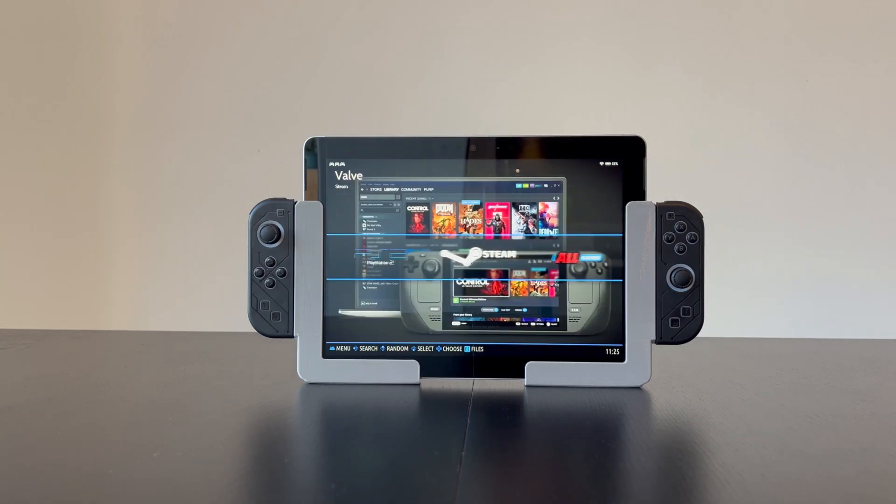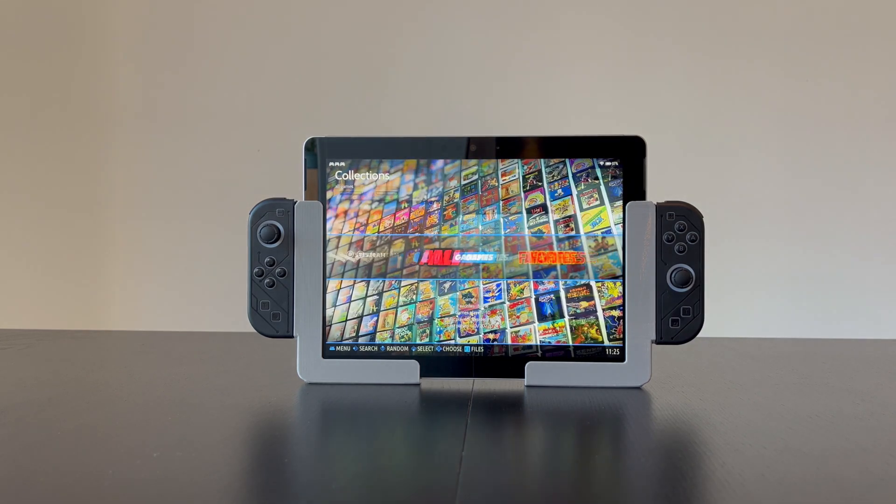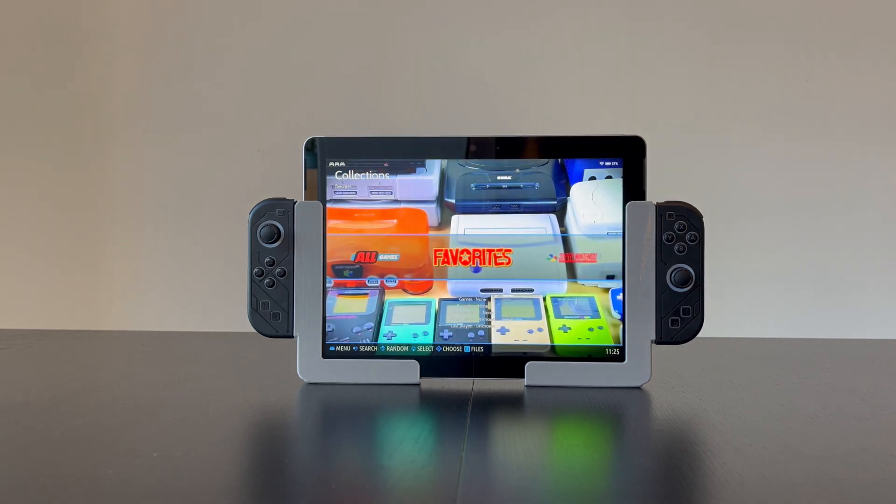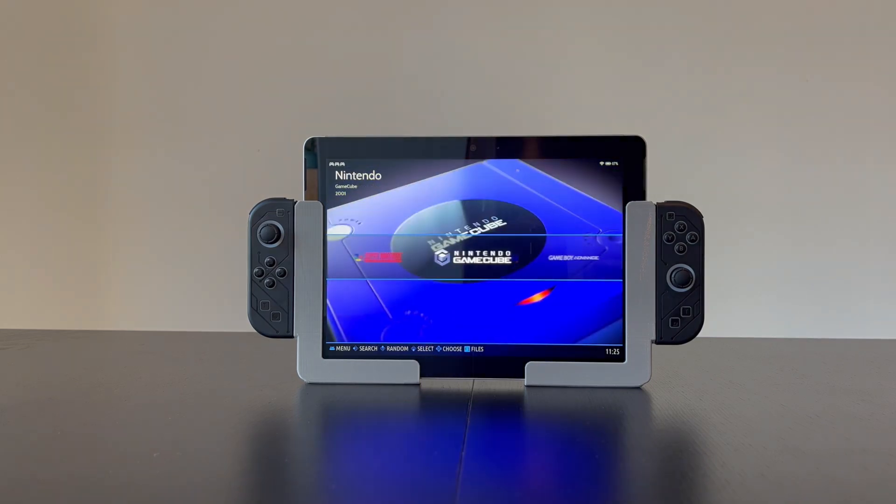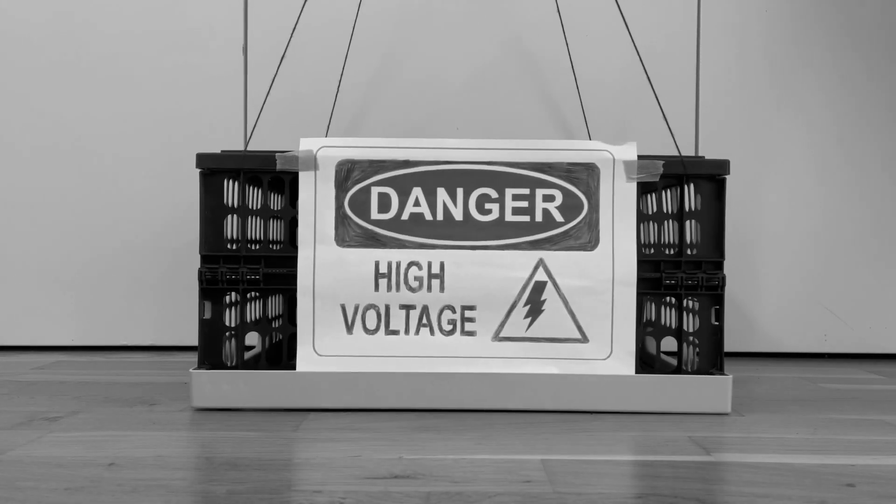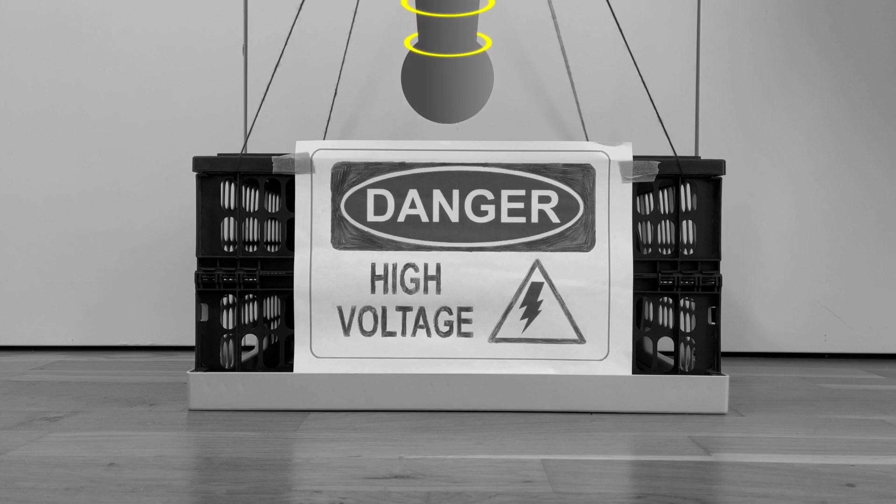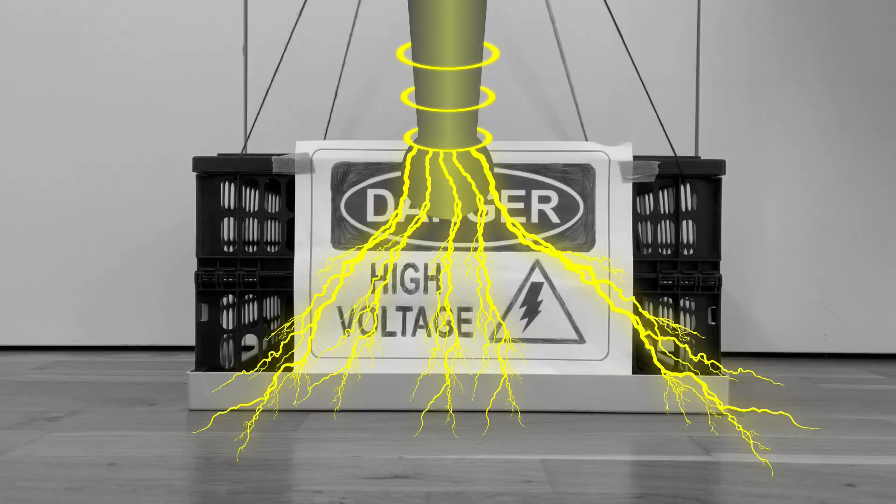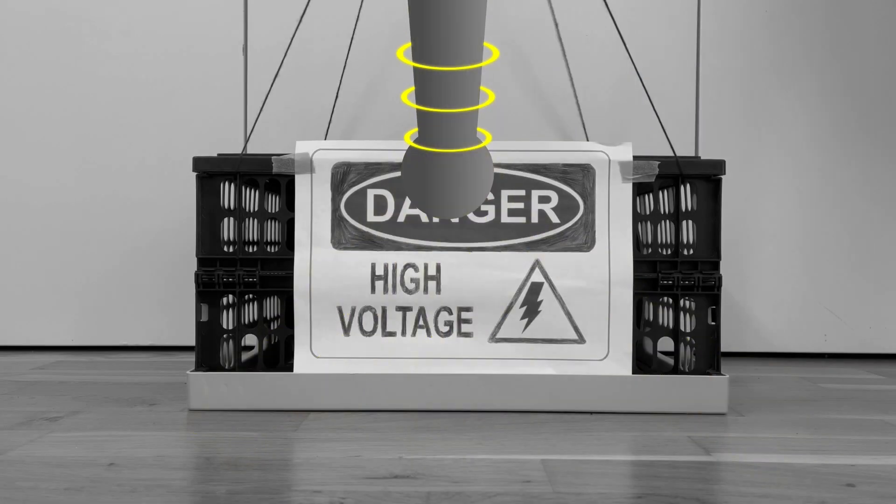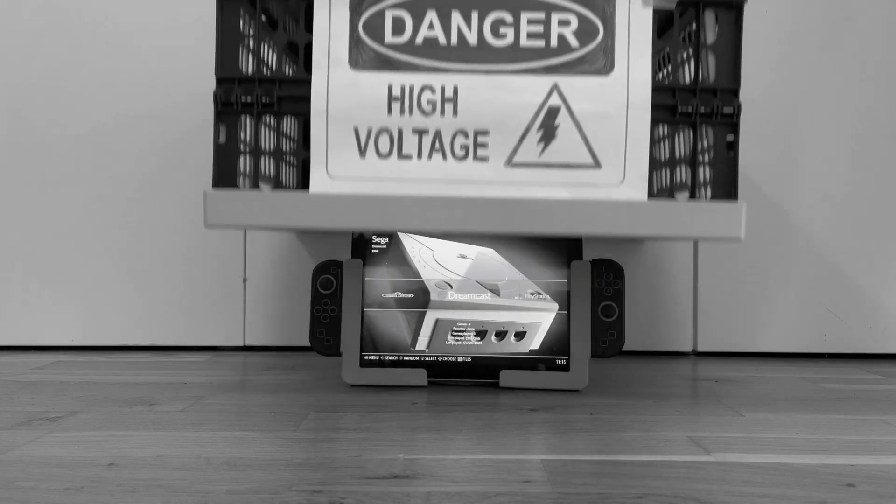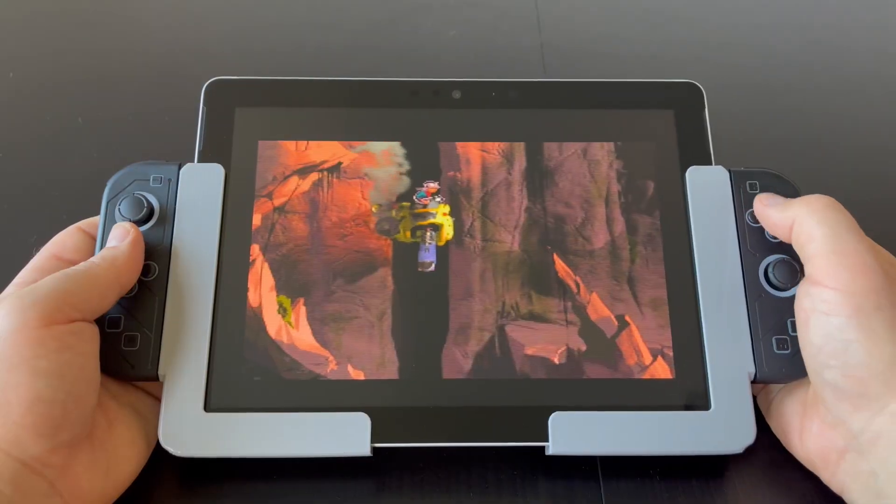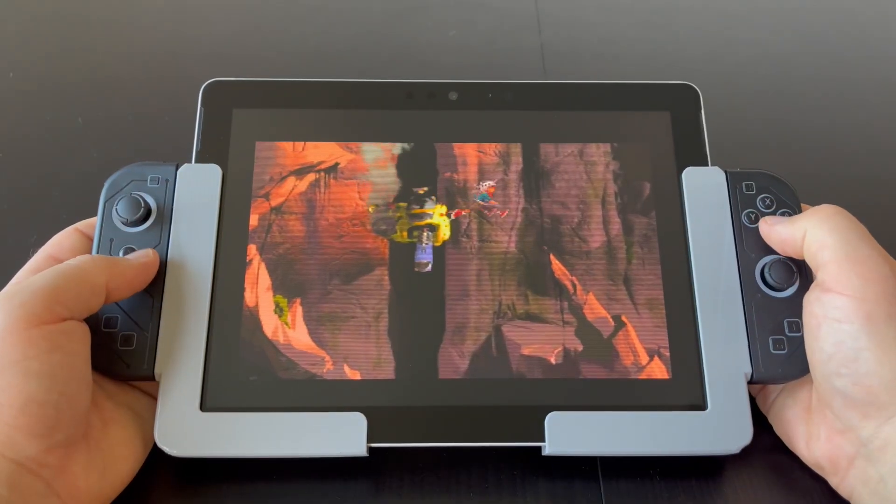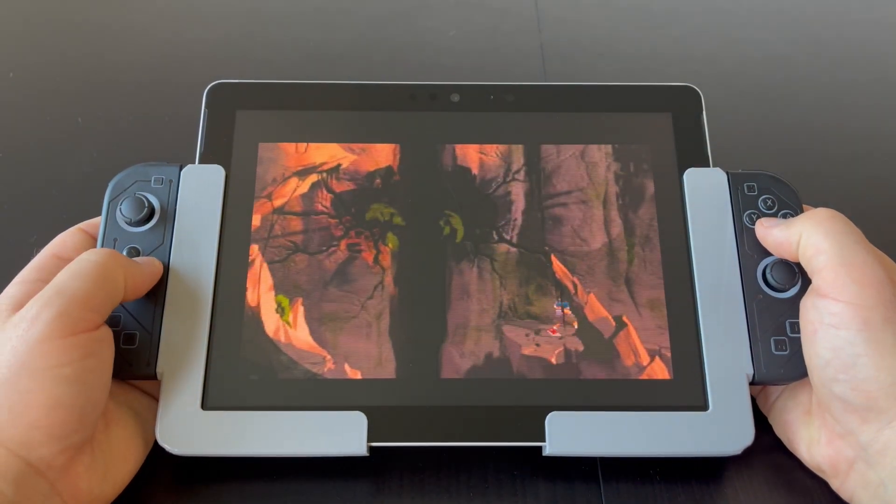This is my DIY Emulation Handheld that I built with parts that were not meant to go together. I call it Frankenstein Switch. It has some incredible features that I will talk about later in this video.